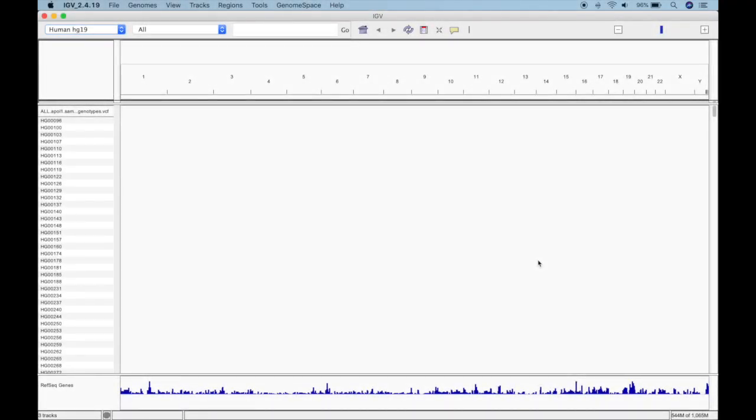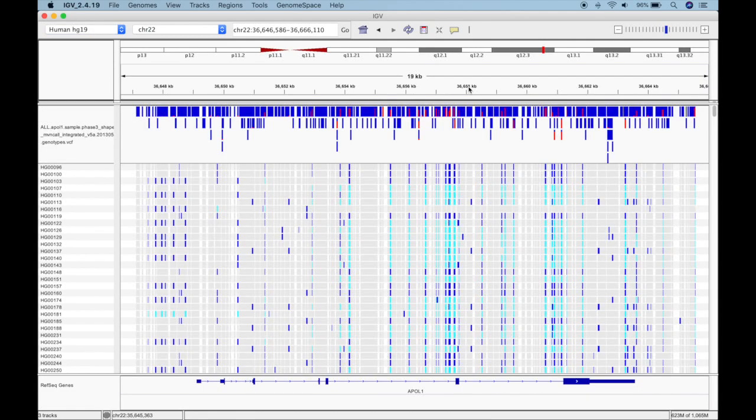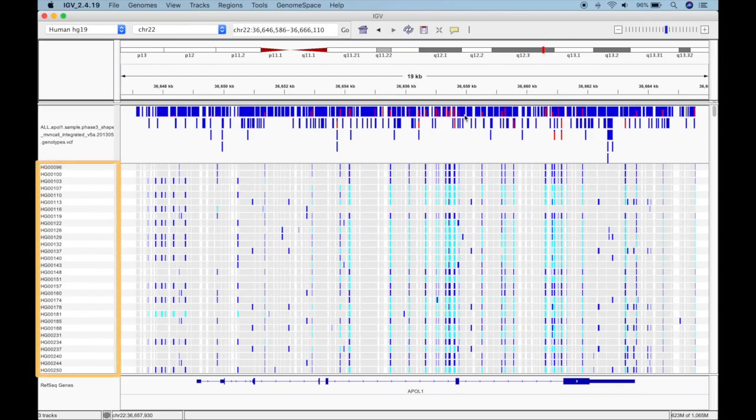Let's zoom in to where our variant data is on chromosome 22. Great. First notice the sample names on the left. Each of the 850 samples we saw in the VCF is here, even though we can only see some of them in this view.